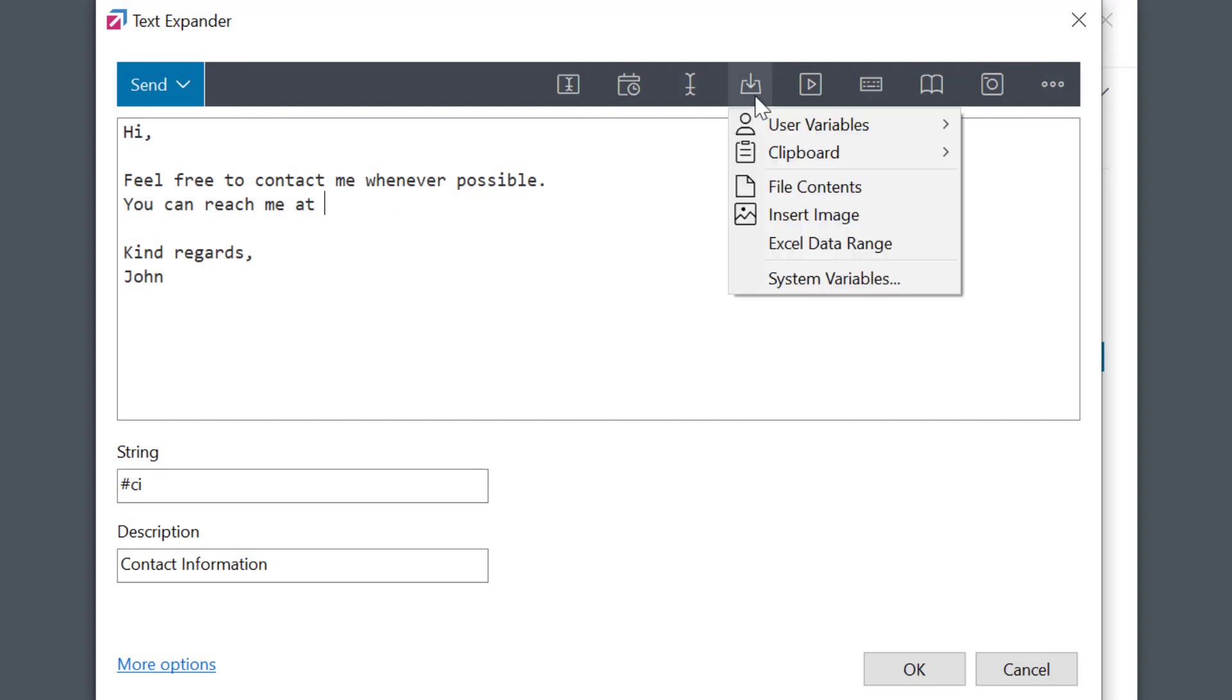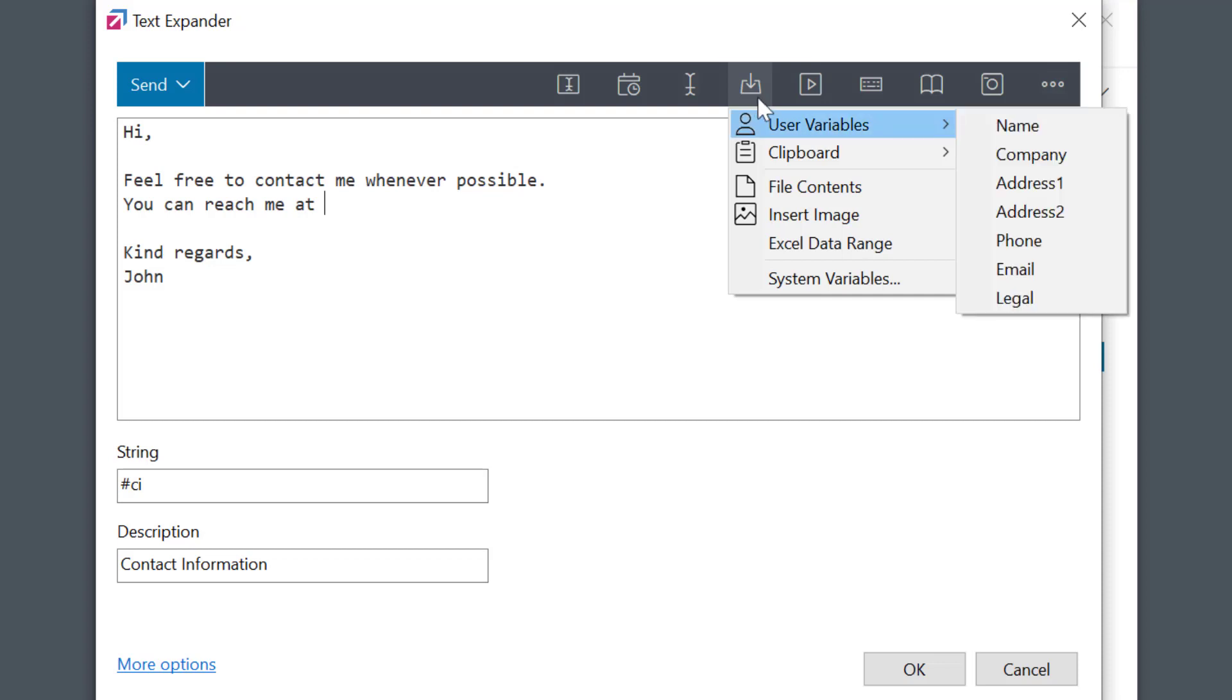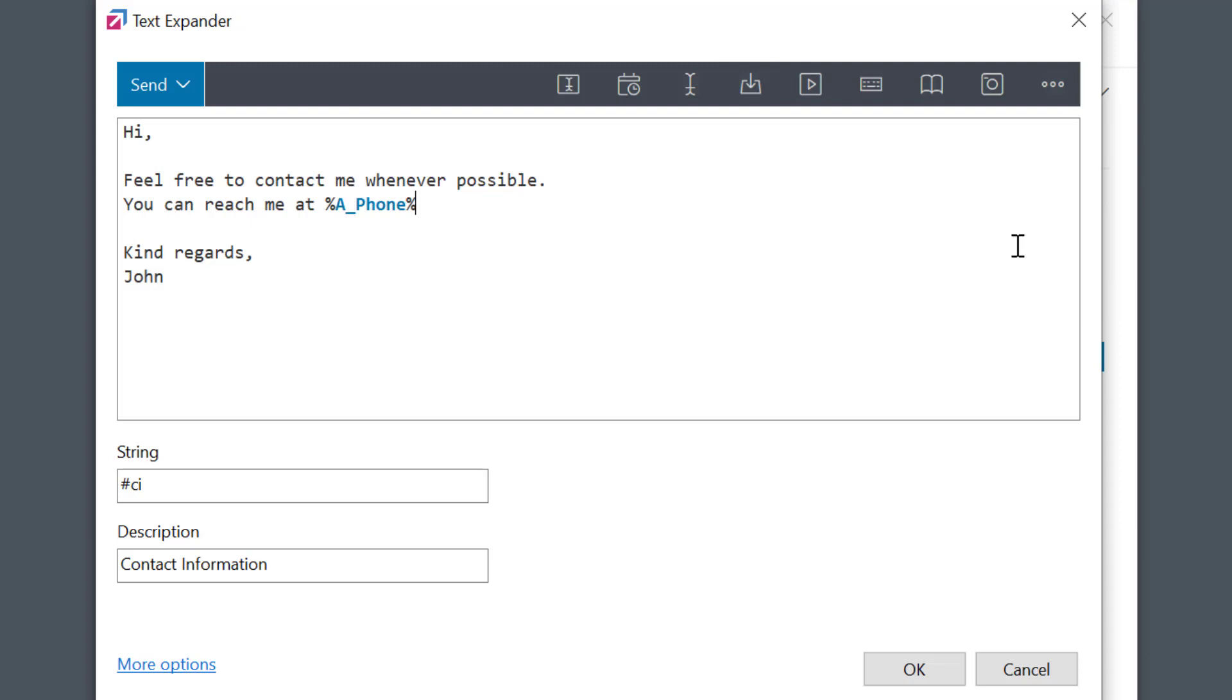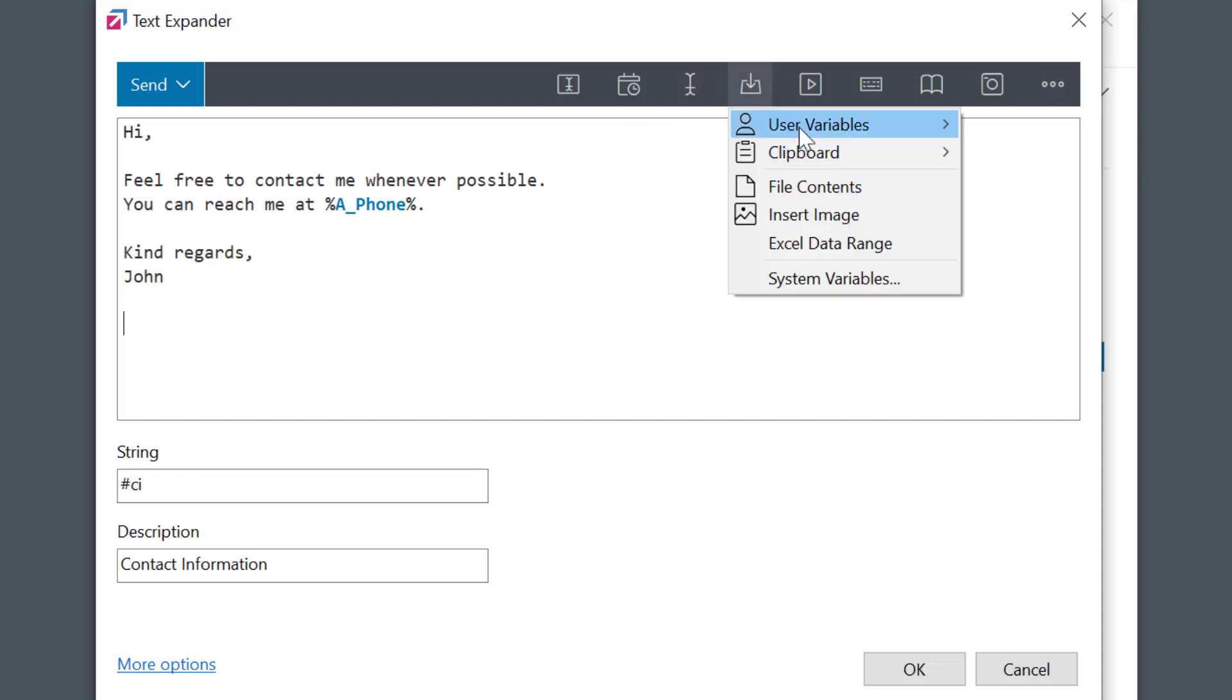Select Insert Data icon, User Variables, and select the variable I want from the list. You see the variable was now inserted in the text as a placeholder for my phone number or a signature.